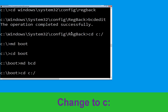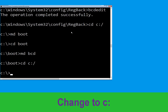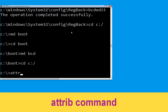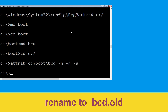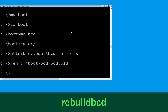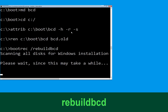Now type md bcd and then type cd c:\ and hit Enter. Now type attrib c:\boot\bcd -h -r -s and hit Enter. Then type ren c:\boot\bcd bcd.old and hit Enter to execute this command.